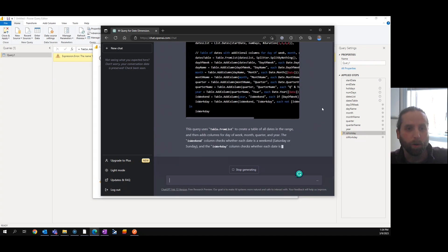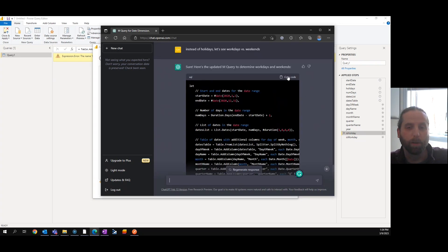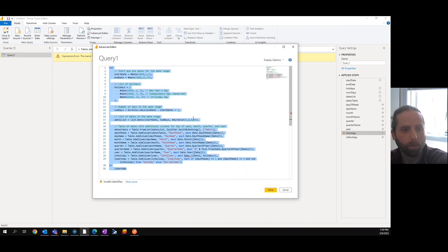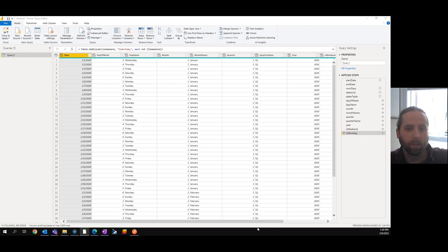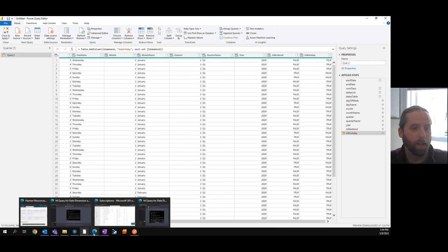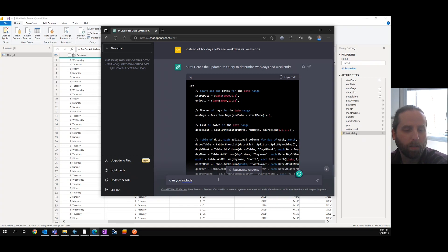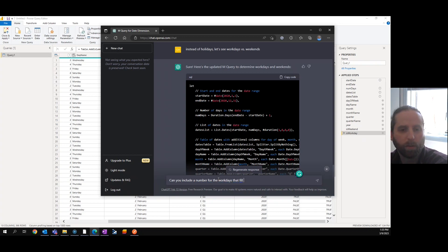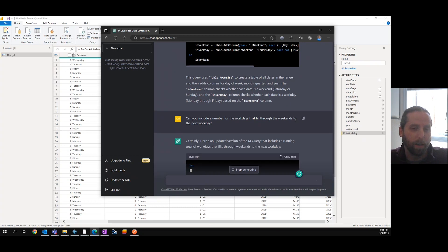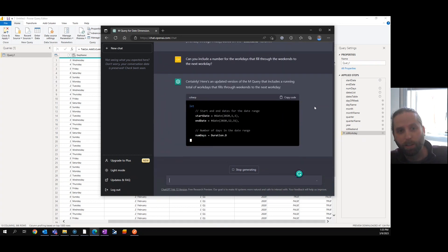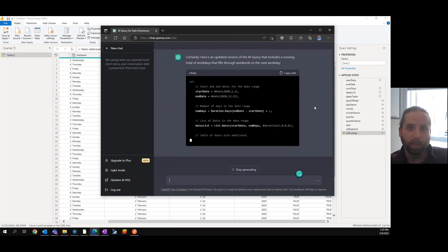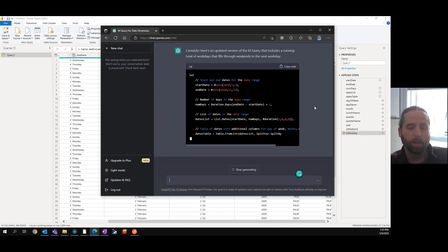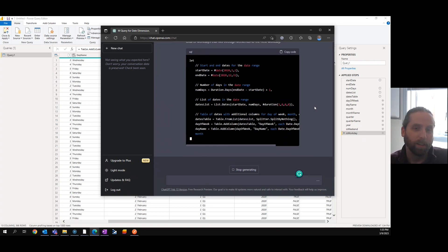Now, it works really well. Then we start asking about how many work days in a year or a month, whatever. That becomes a little more complicated and rolling things up. But still, it can get it to work. And that's one of the questions I want to know now is, can you include a number for the work days that fills through the weekends to the... this is going above and beyond.